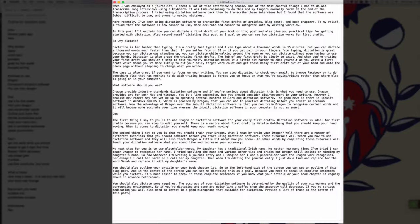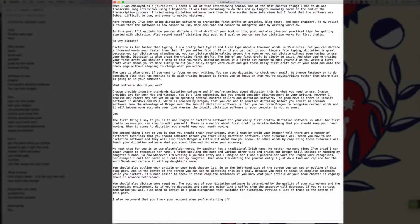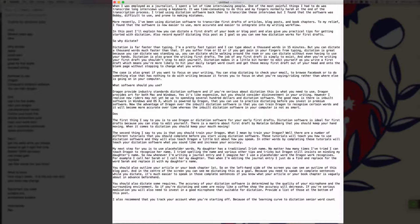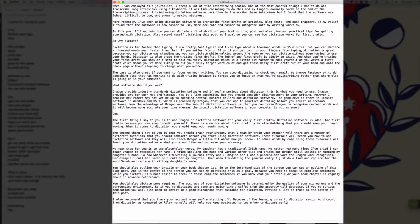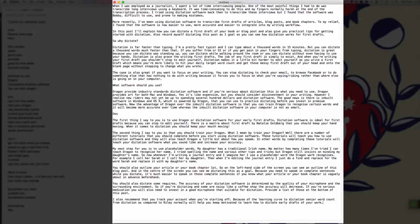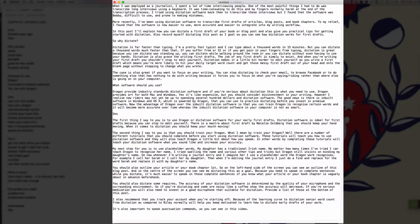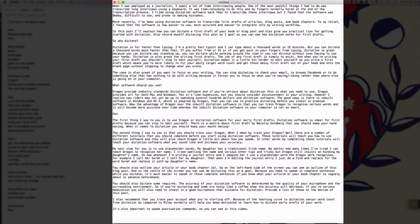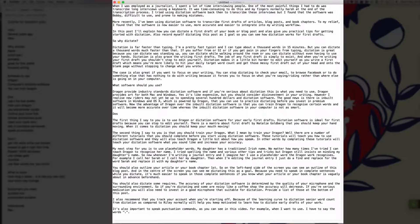New paragraph. I also recommend that you track your word count when you're starting off full stop. Because there's a learning curve to dictation, seeing your word count from dictation as compared to writing normally, will help you keep motivated to learn how to dictate early drafts of your work full stop. New paragraph. It's also important to speak punctuation commands, comma, as you can see in this video full stop. For example comma, when I want to use a full stop, I have to say the words open quote full stop close quote full stop.